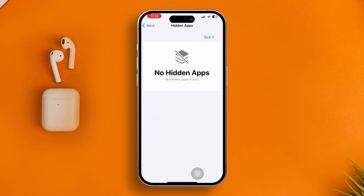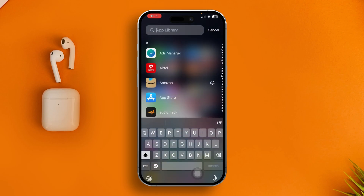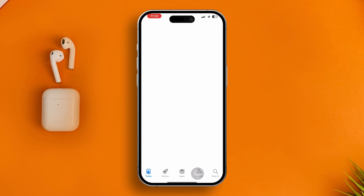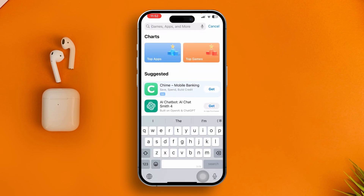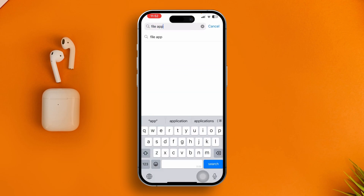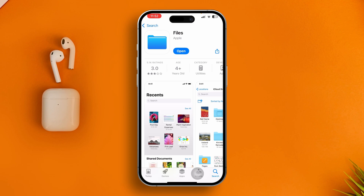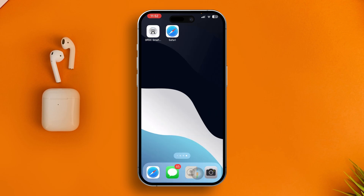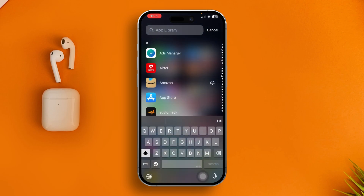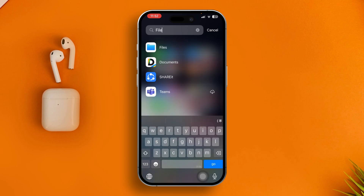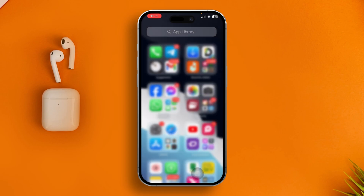If it's not in the hidden apps list, the next thing you have to do is go to the App Store. Open it up, tap Search, and type 'Files app', then tap Search. You're going to find the application directly in the App Store, which you can download — especially if you deleted the application from your iPhone. When you reinstall it, it's going to appear in your library and on the home screen. Just search 'Files' and you'll find the Files application right on your iPhone.